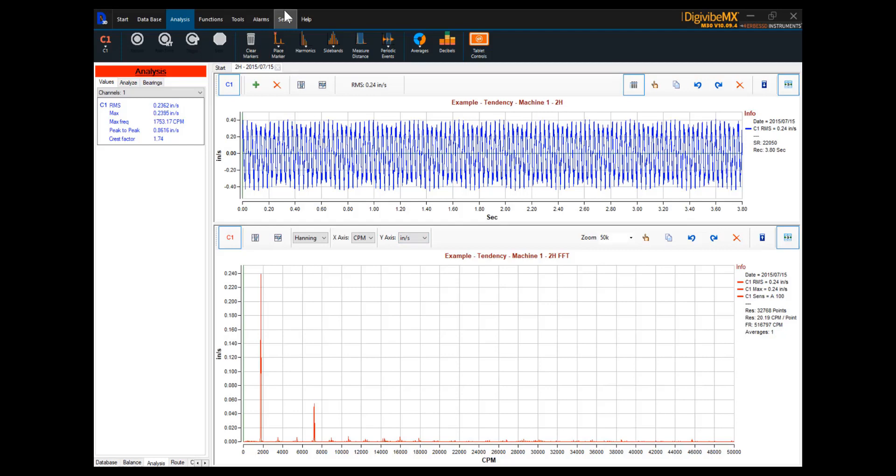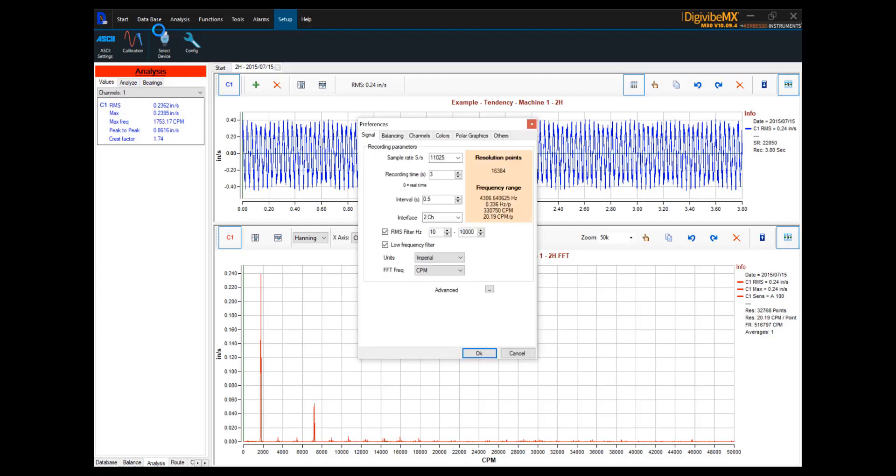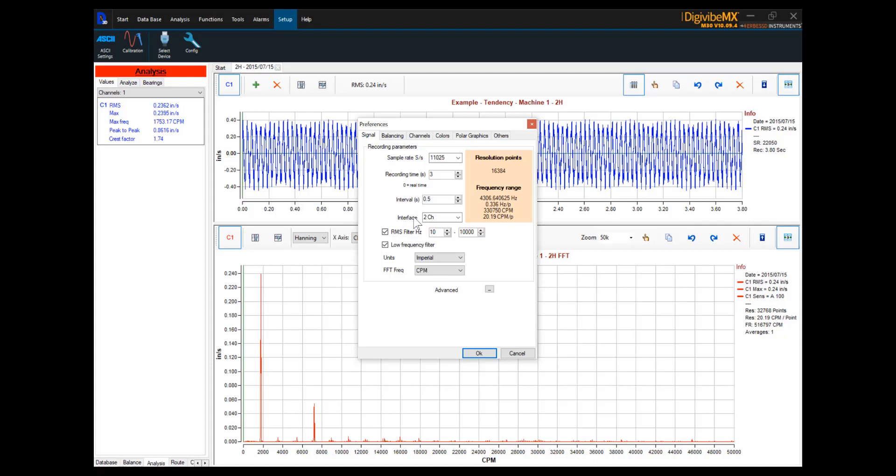That is done on the setup menu, under the config option. Config opens the preferences window, and on the preferences window, we have a signal tab. On the signal tab are the recording parameters, where we can set our sample rate, our recording time, the intervals, and the style of interface we're using with DigiVibe MX.